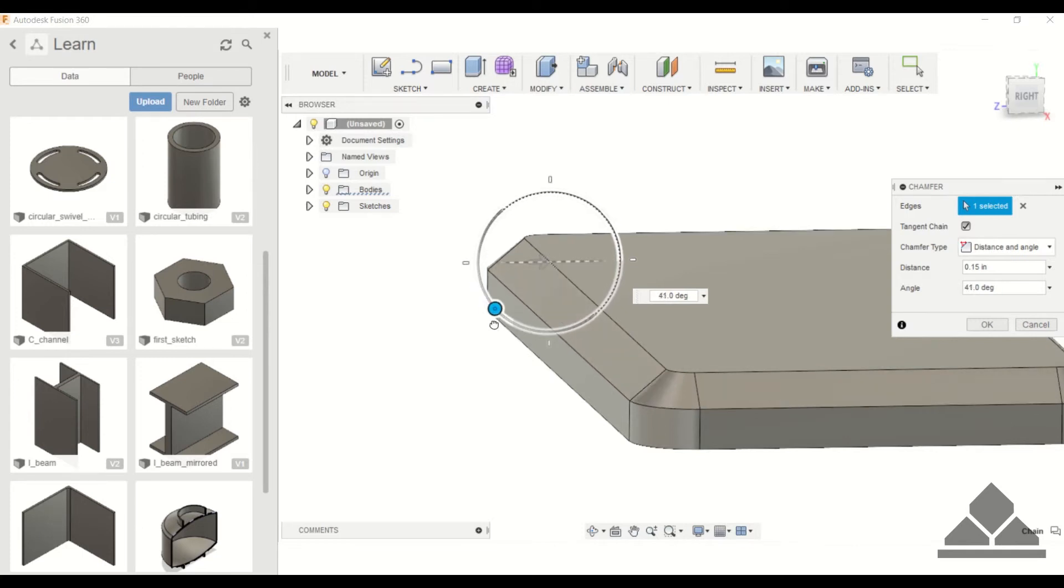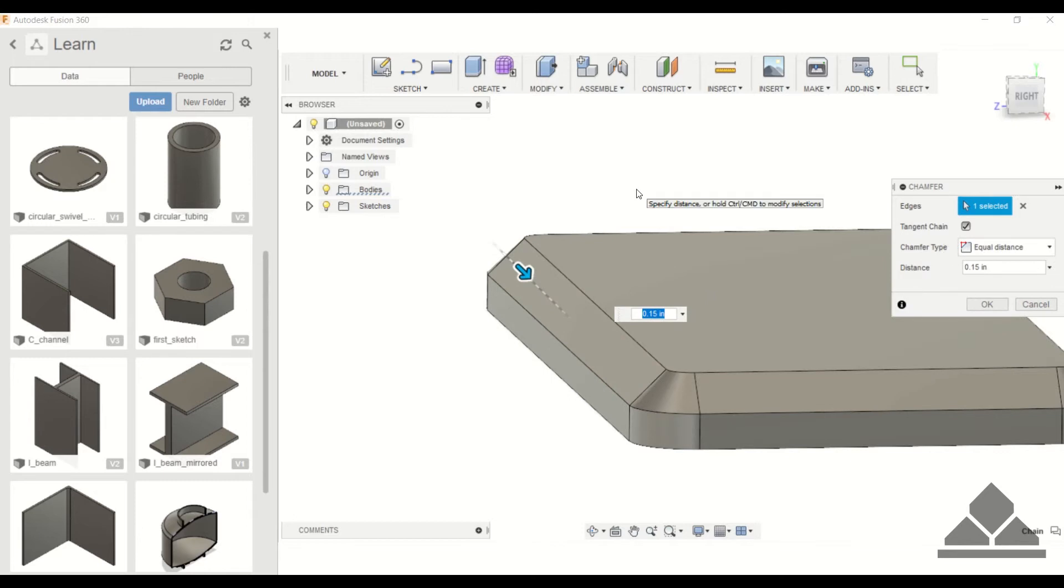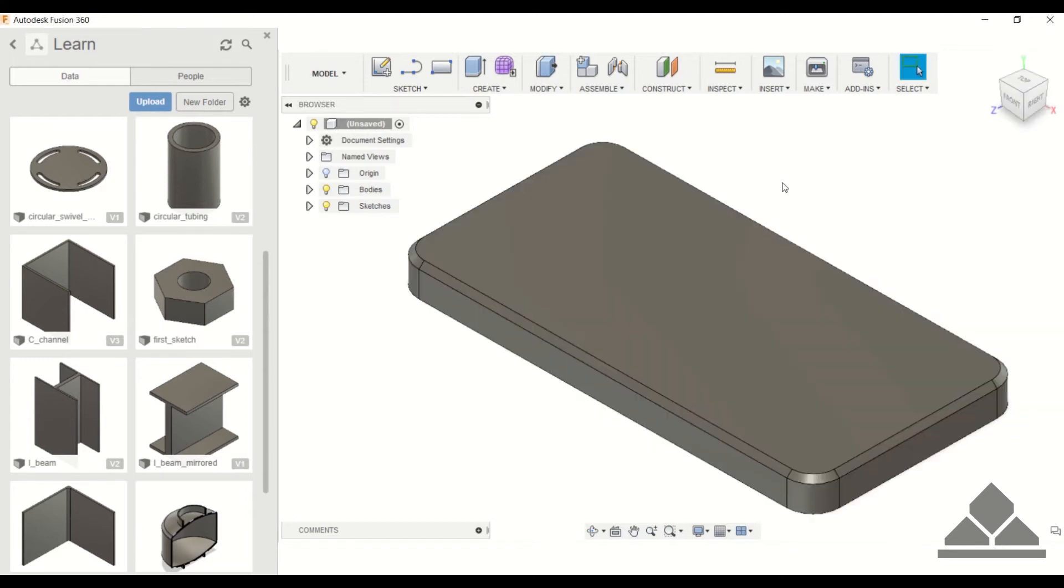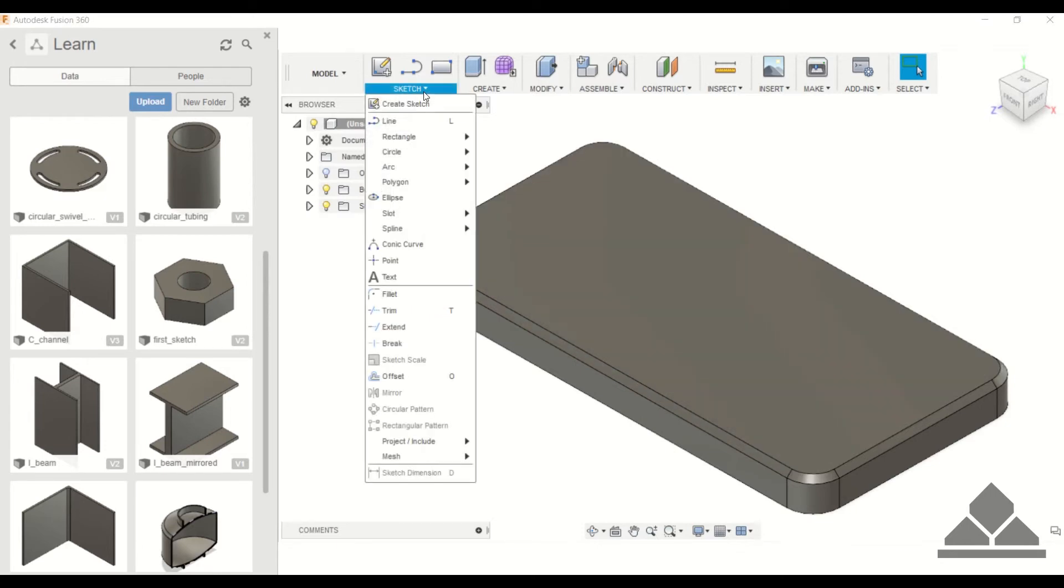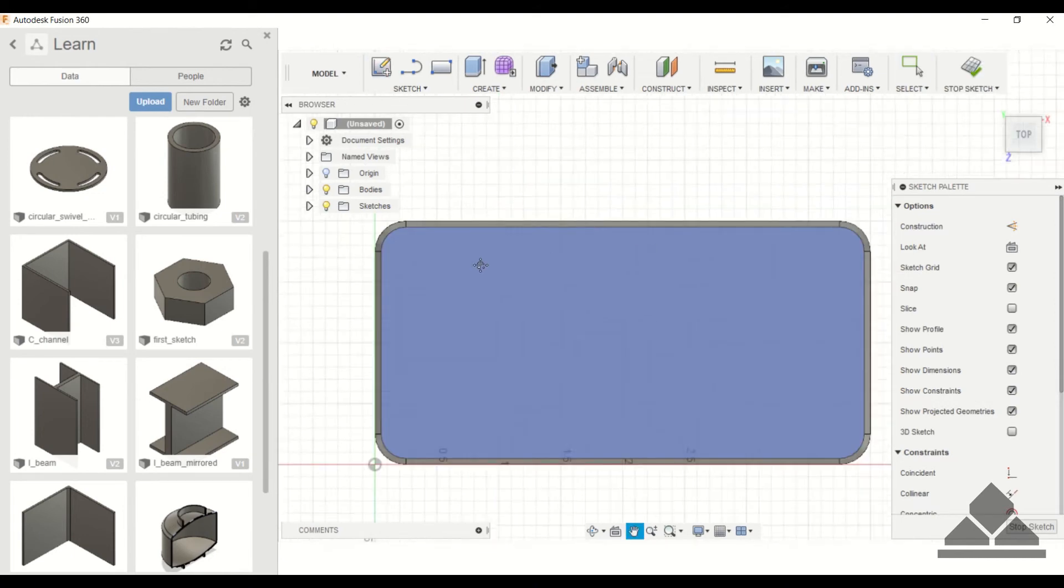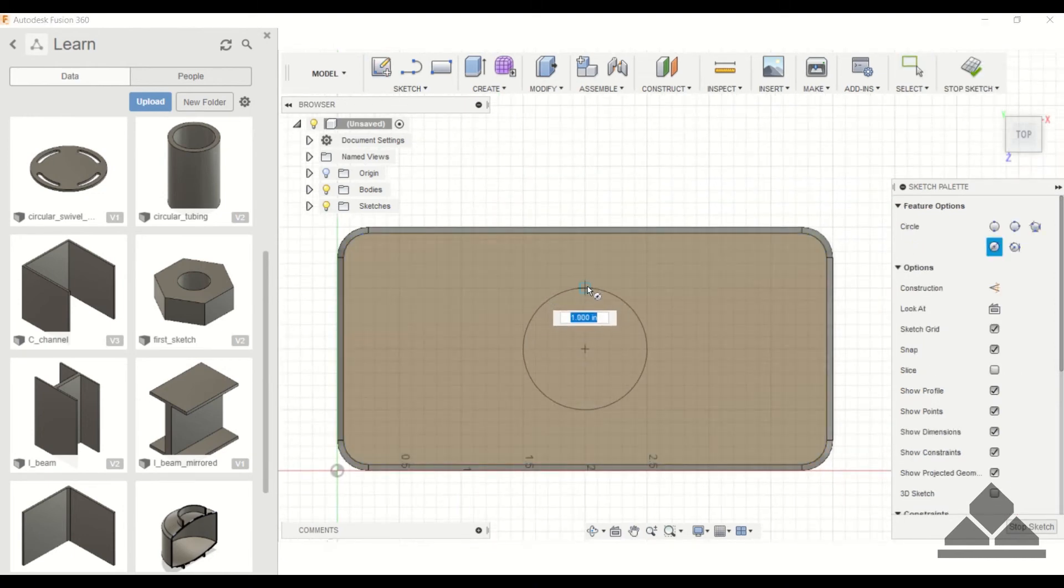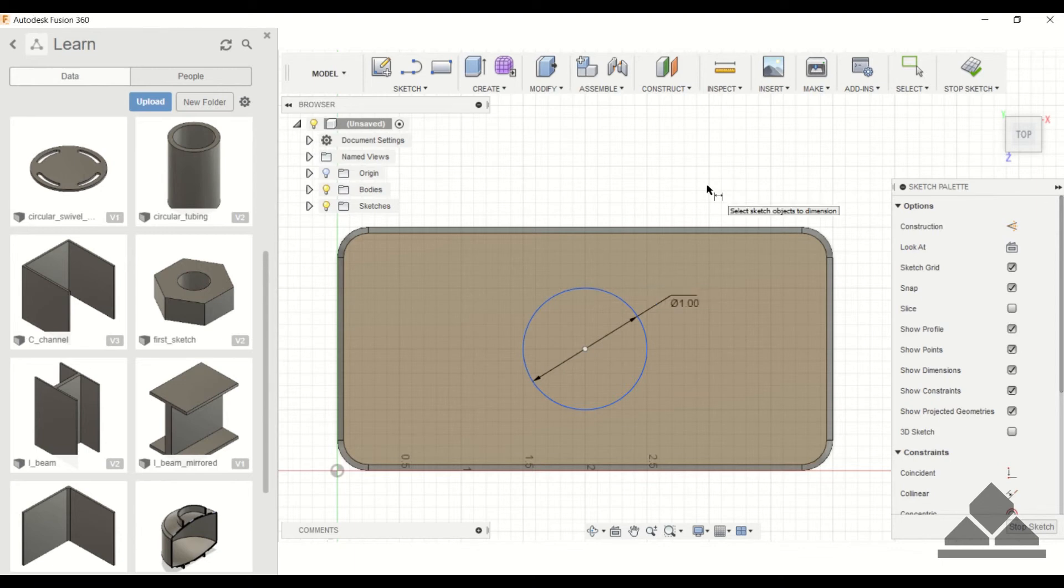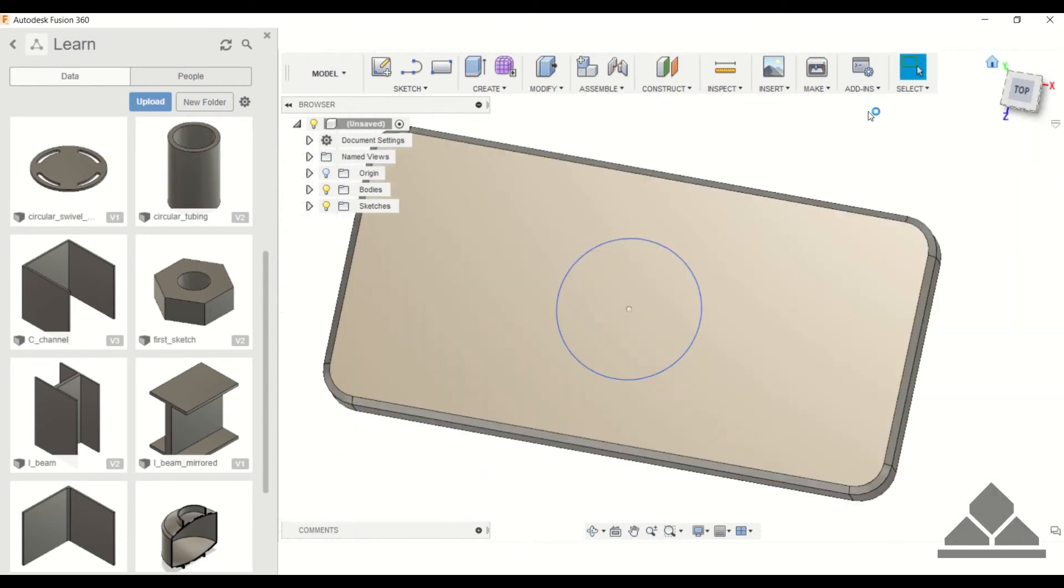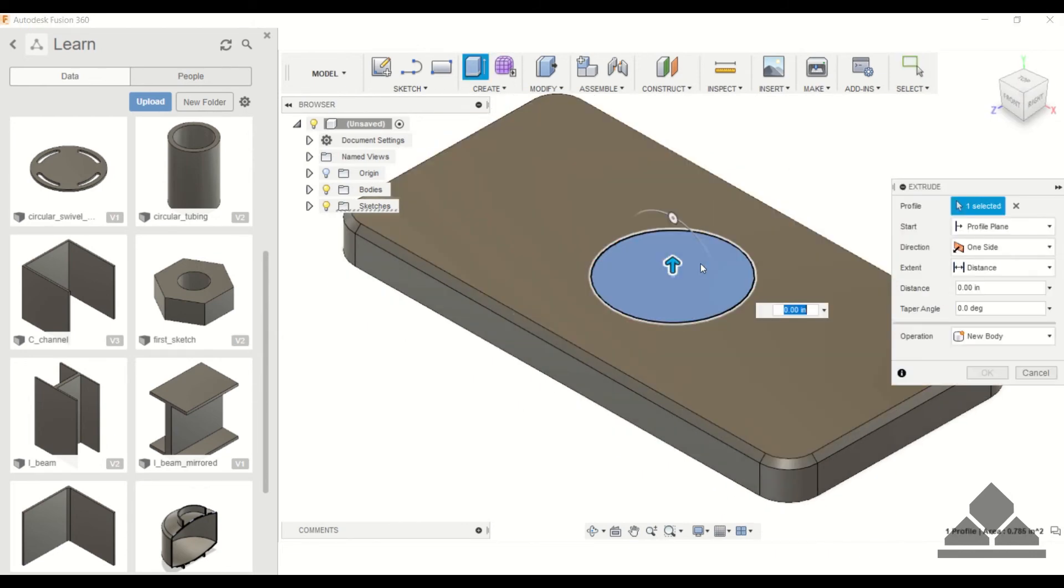Next I'm just going to add another cylinder on top of this. We'll go to create sketch and click this top surface. C for circle, and just click somewhere in the middle. Let's just make this diameter one inch. I'll stop the sketch and we can extrude that.